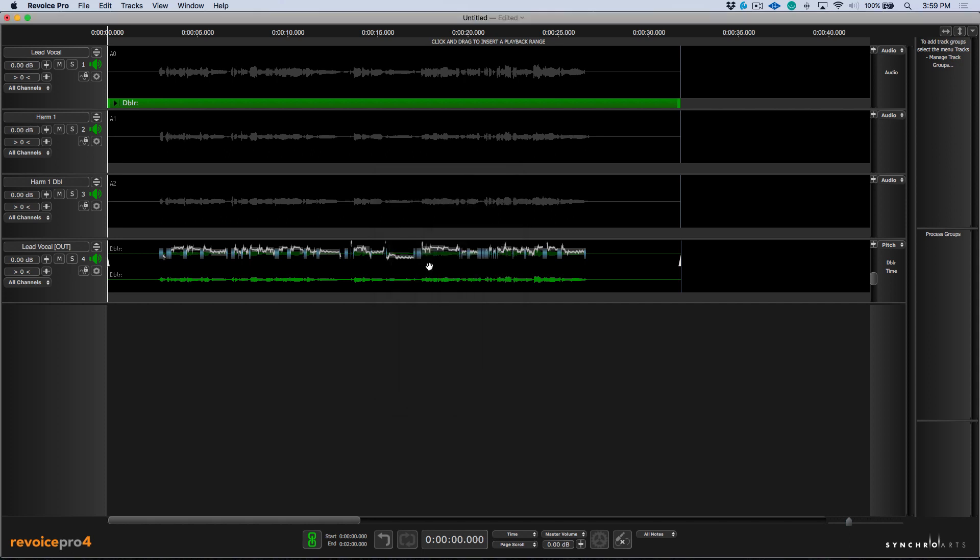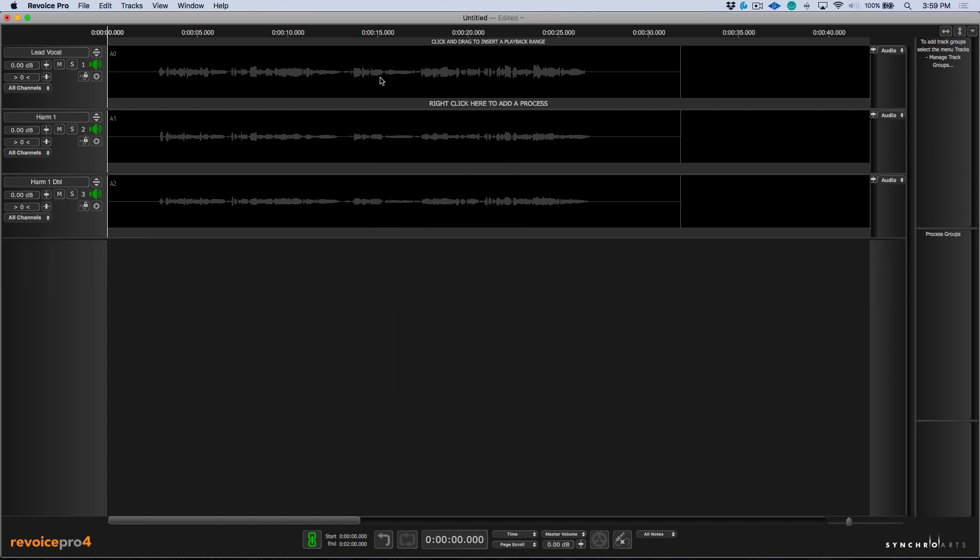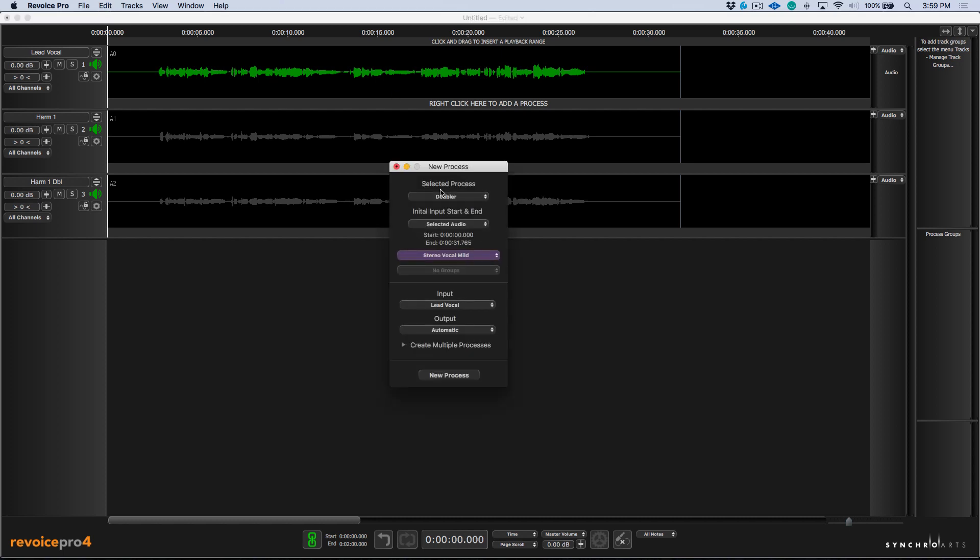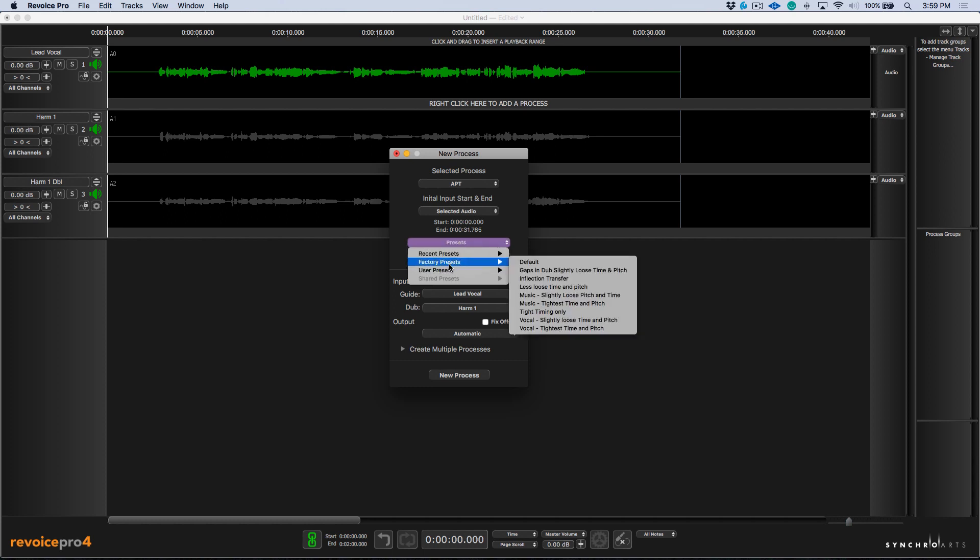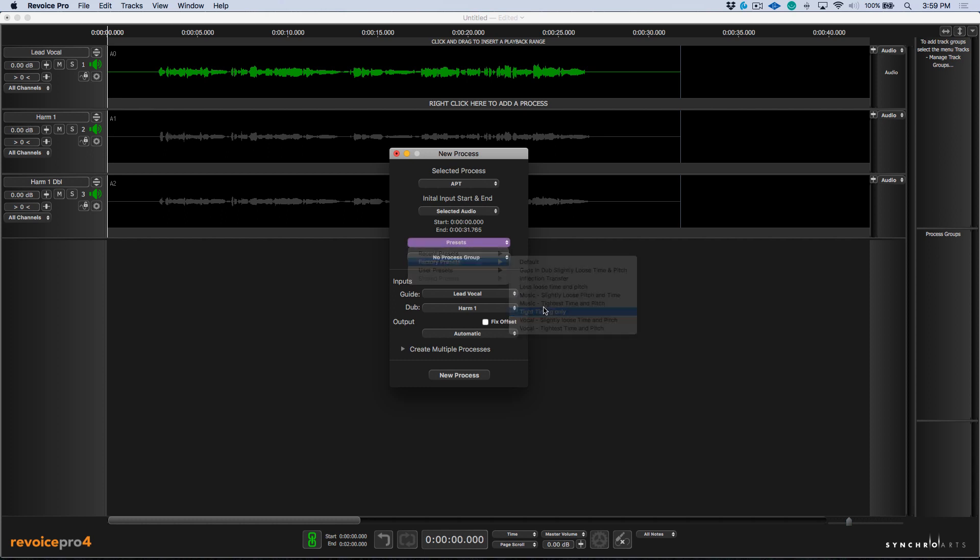Now it's worth mentioning that this not only applies to doublers, but if I wanted to do the same thing and create an APT, we have the same workflow. So let's choose a preset. I'm going to go with tight timing only. We'll choose the lead vocal as our guide and dub will be harm one.